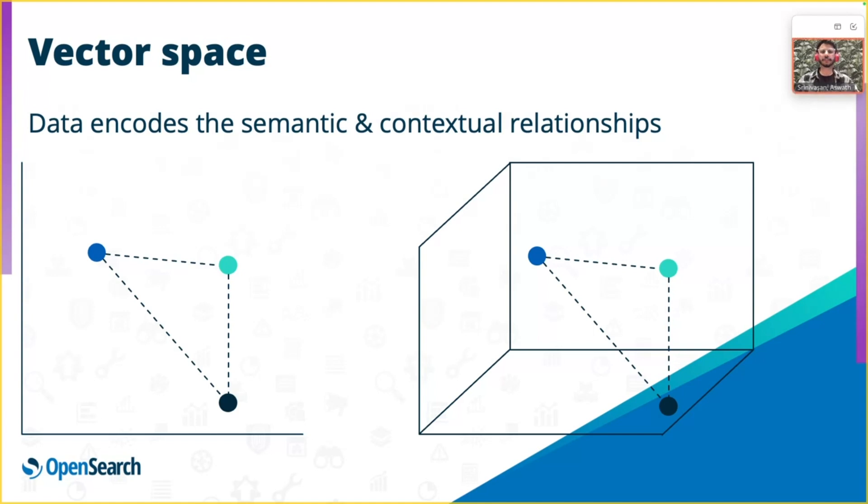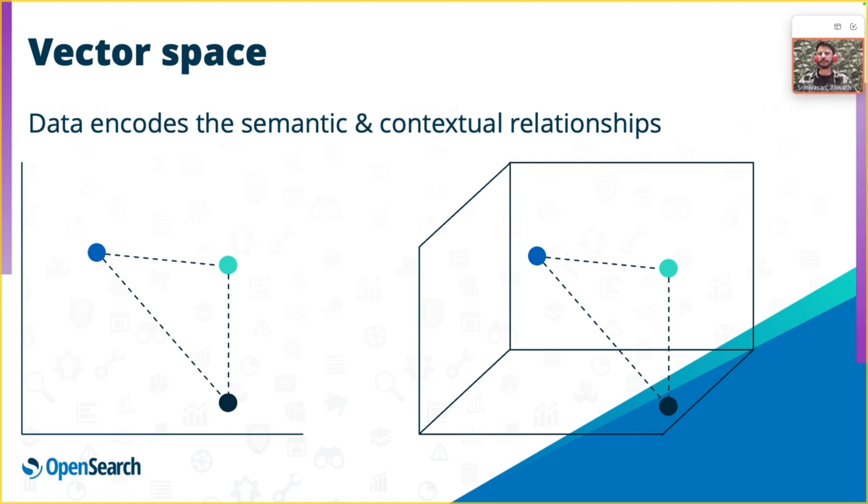A vector space is a set of vectors referred to as a mathematical construct or data structure that hosts the vectors created by way of model training. The data contained in the vectors encodes the semantic and contextual relationships between the vectors. On the screen, I'm showing a two-dimensional and a three-dimensional vector space, but in reality, a model consists of hundreds and thousands of dimensions.